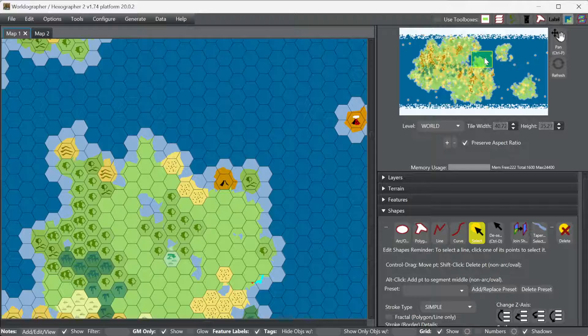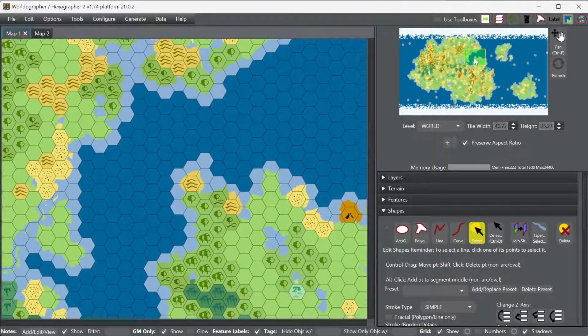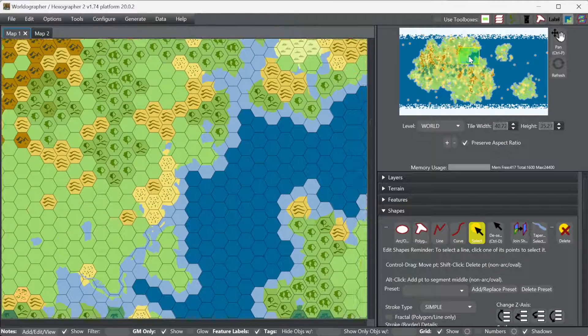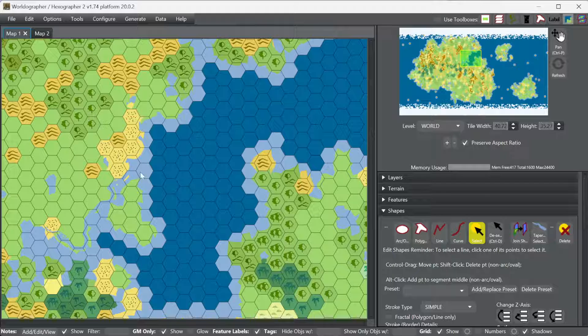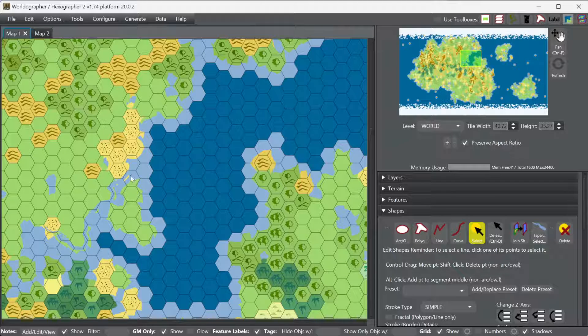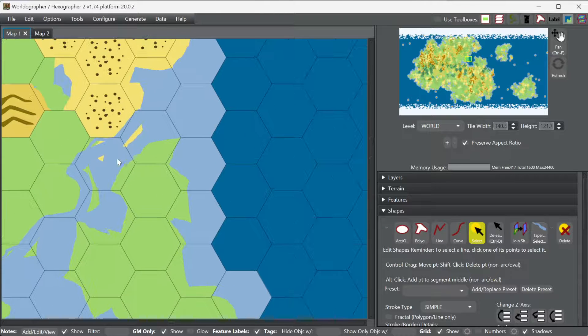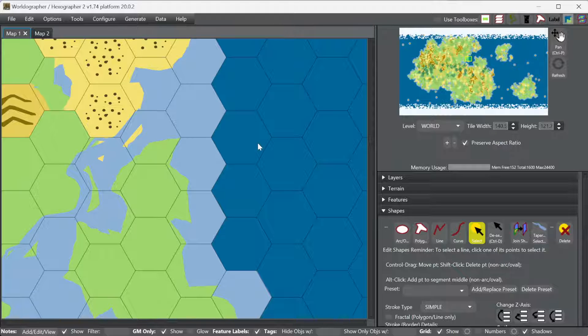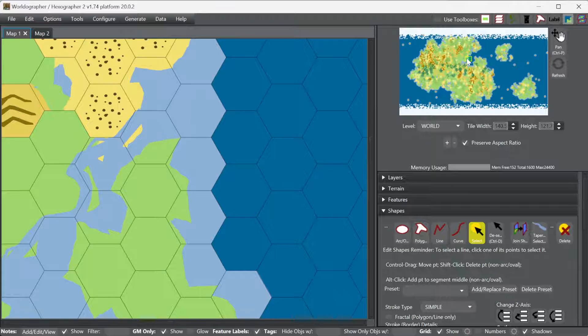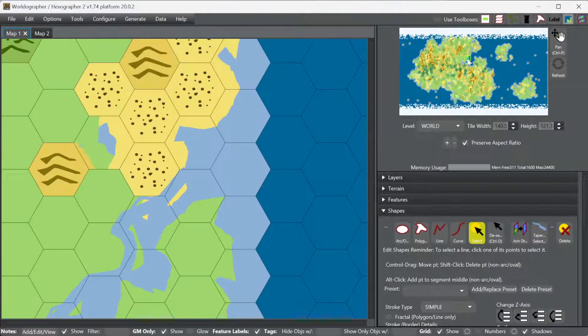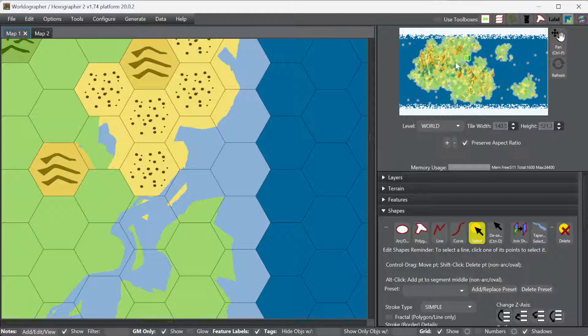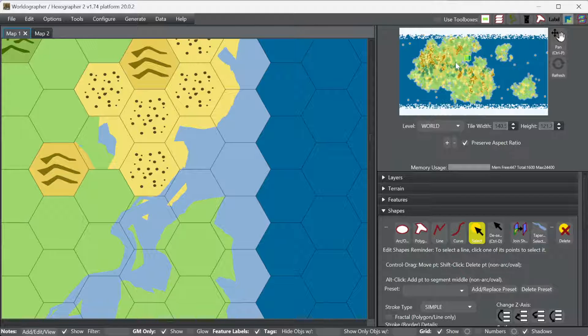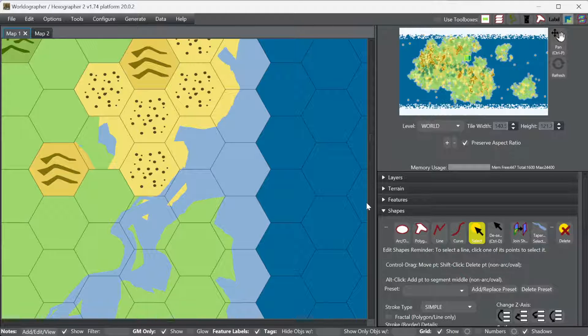And so those are the different ways that you can do coastlines in Worldographer, where you can have the fine control of spelling out exactly where you want your coast to be. Actually that's kind of a cool effect that it left those lines that ended up leaving some islands. So that was a little bit of a bonus, if you think about it. To having it automatically do them all for you in one shot, and then the hybrid in the middle, you can have it do them per hex by right-clicking on a given hex. And then you can edit the results. In all of those cases you can edit the results, of course.